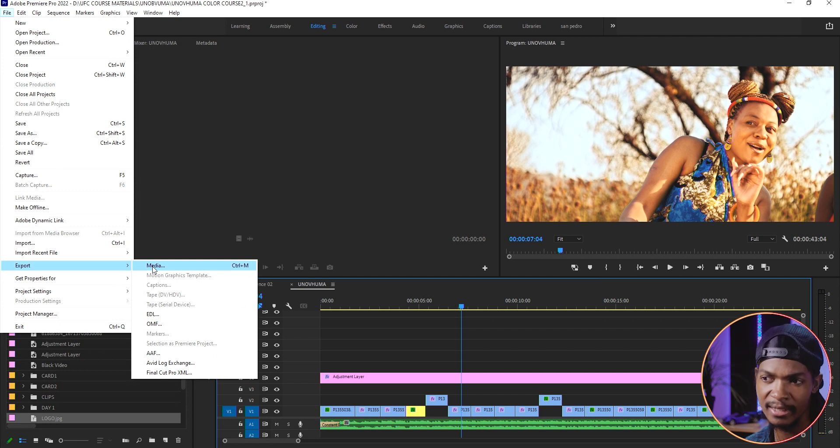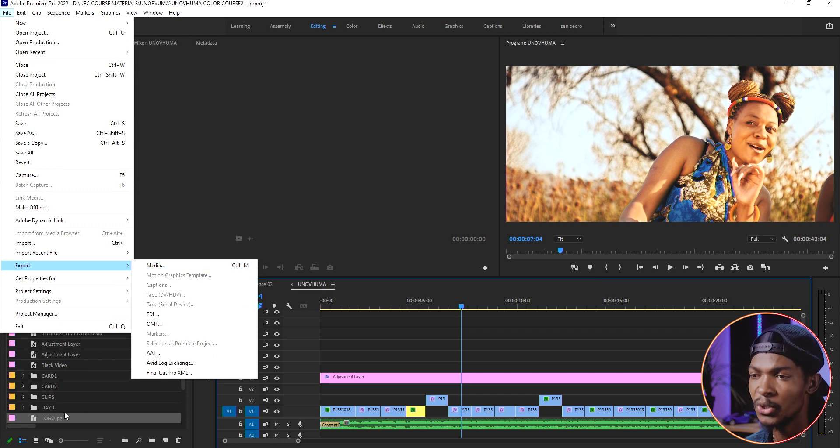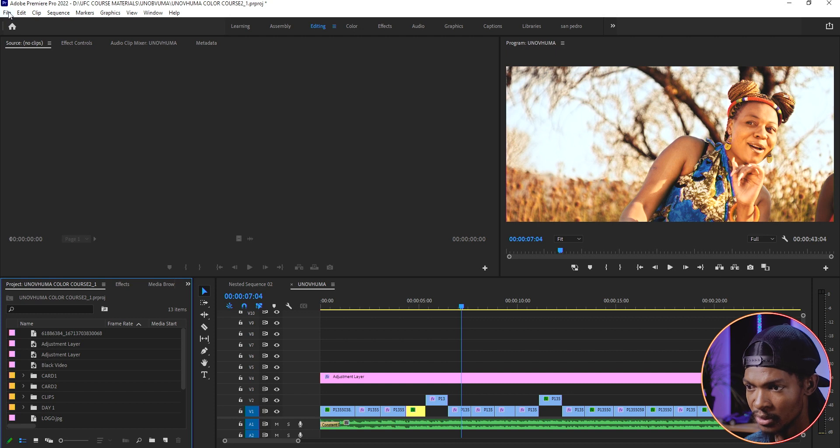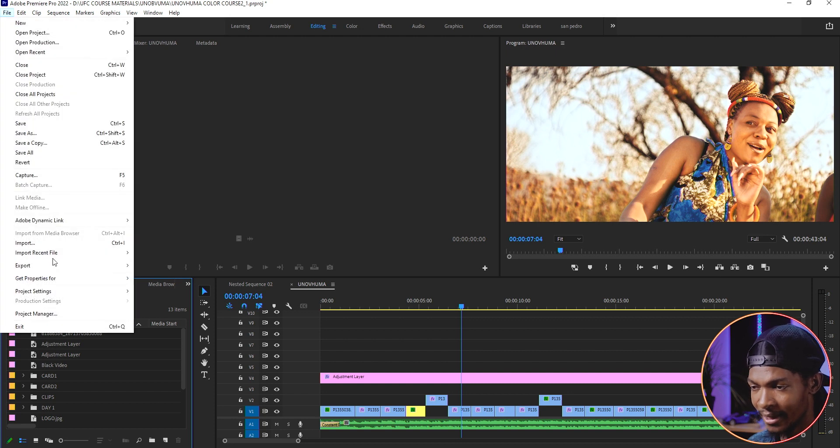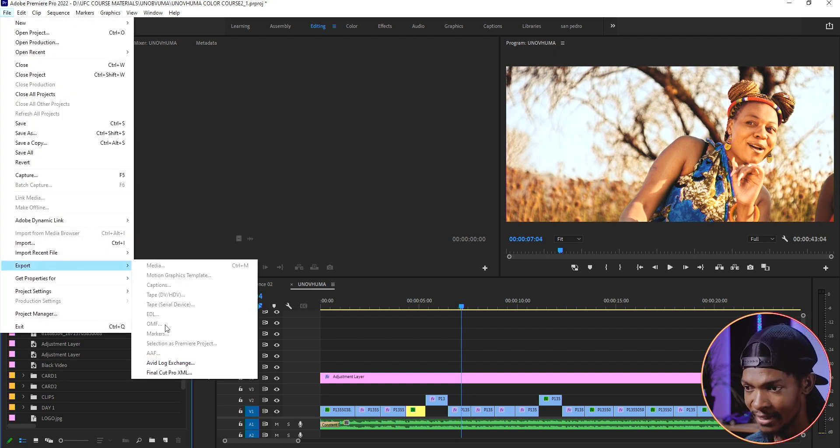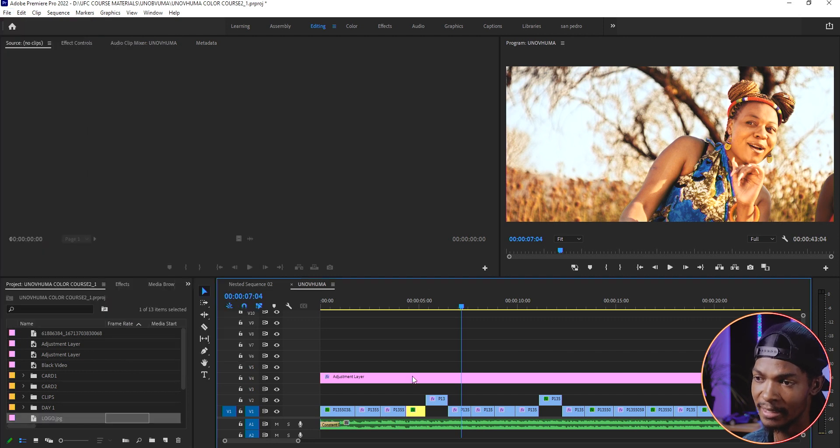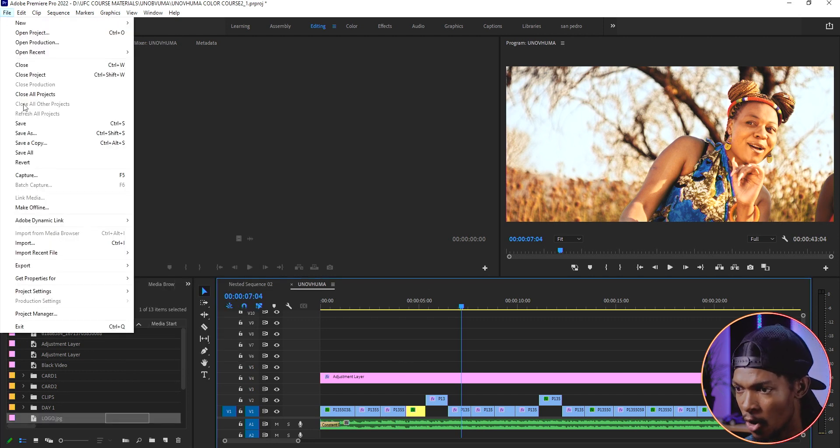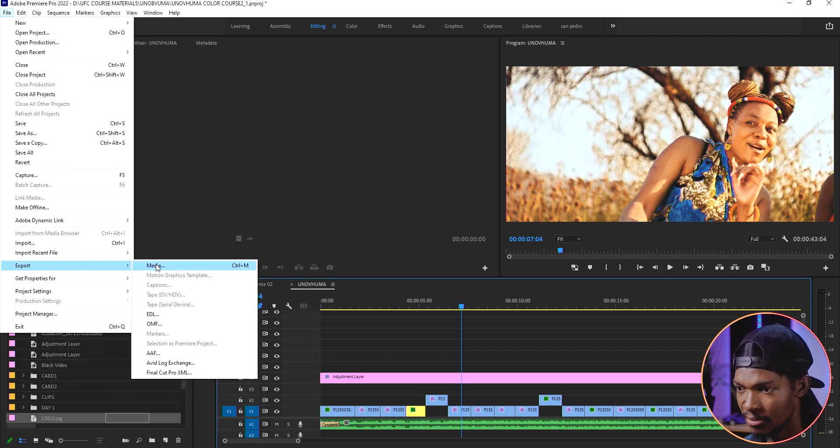If you don't select a timeline, let's say for example you are in the project window, then you just go to file, export, you'll see that this option will be grayed out. So make sure you select the timeline first which you want to export, then file, export and select media.